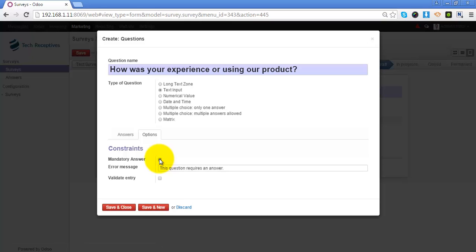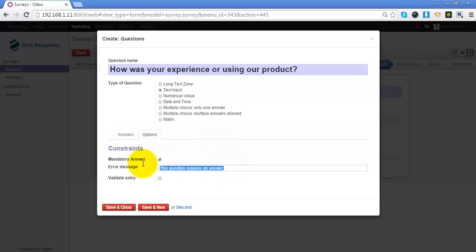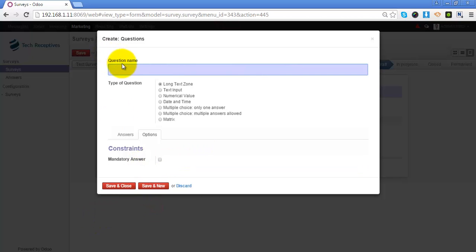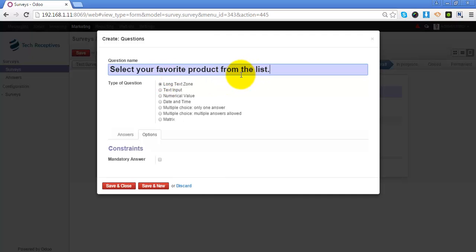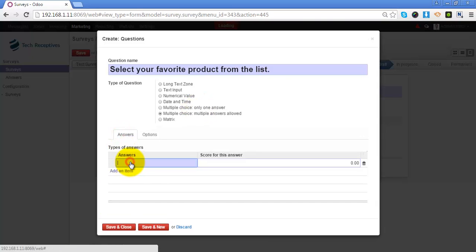Unless the participant has attempted this question, they cannot move to the next page. I can customize the error message here. Now I will add another question — I am asking the participant to select a product from a list, so I will add a list and add the answers.